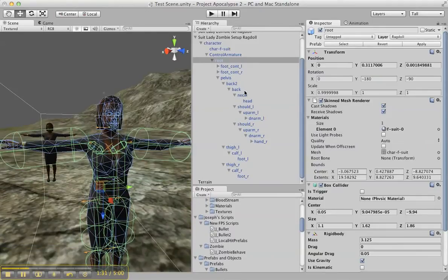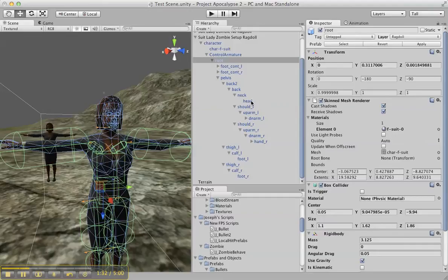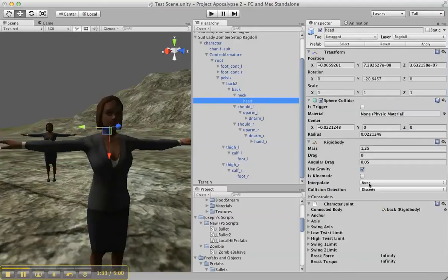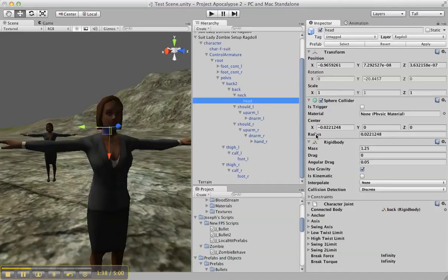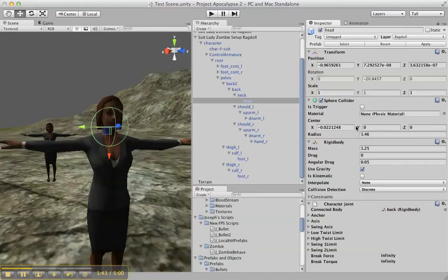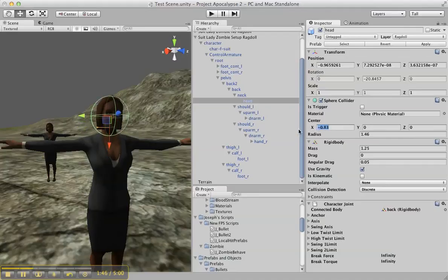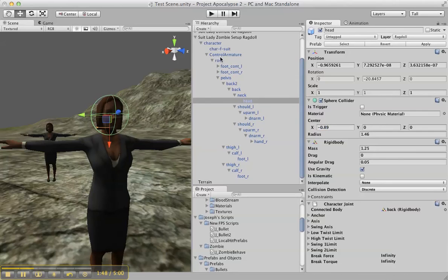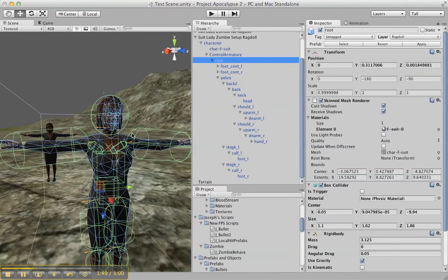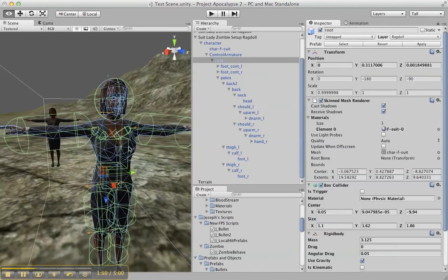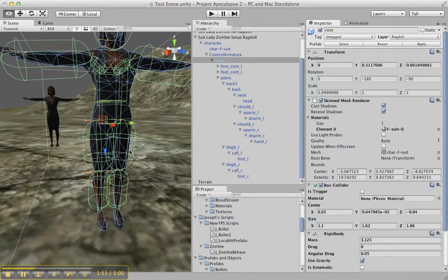The head is usually really small so we should take care of that too. The capsule collider right here, radius, make it big. I believe it's X. So much better, much more like a rig.